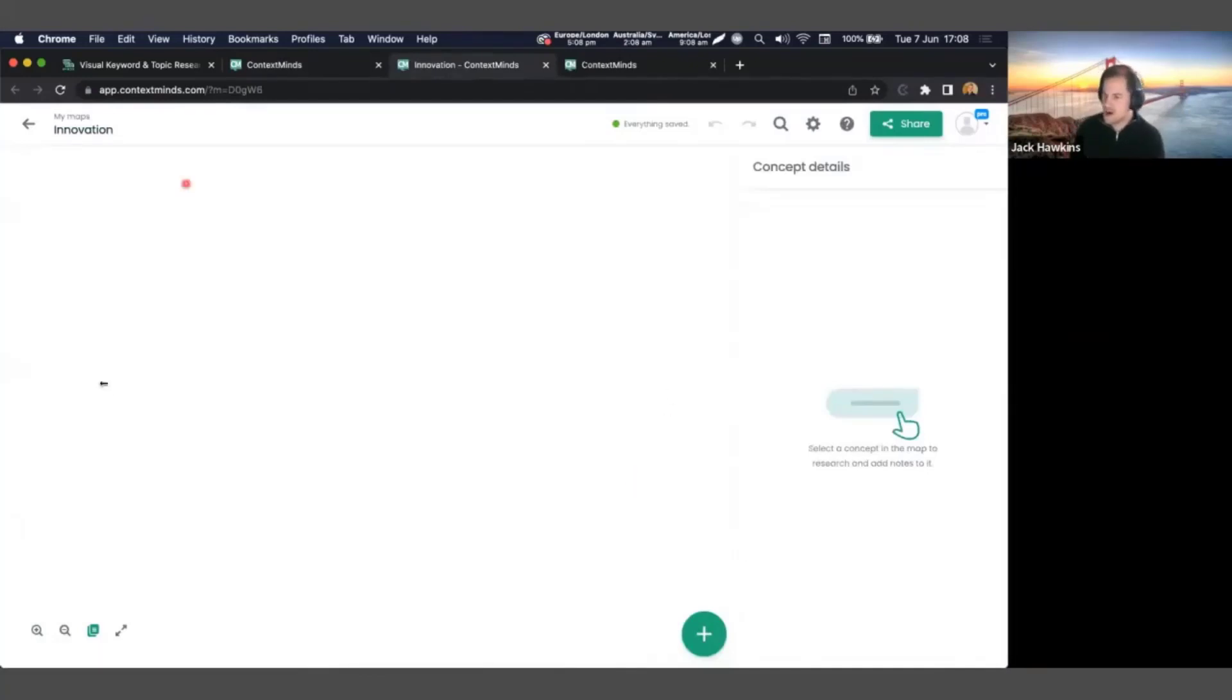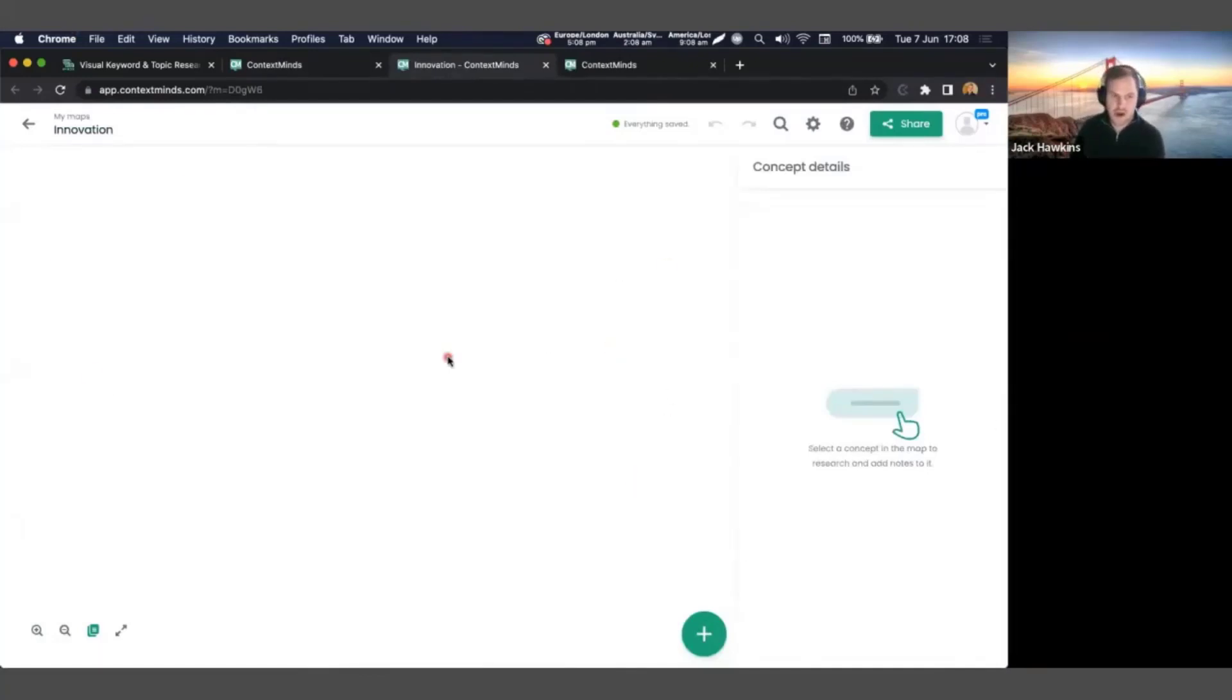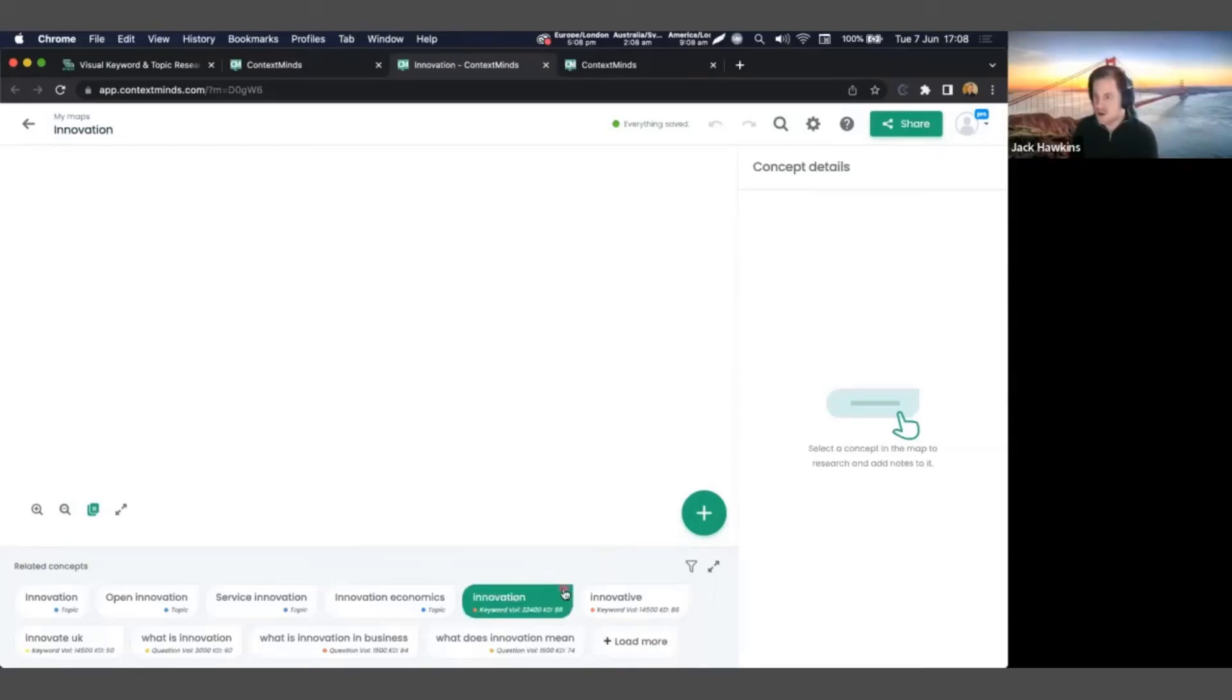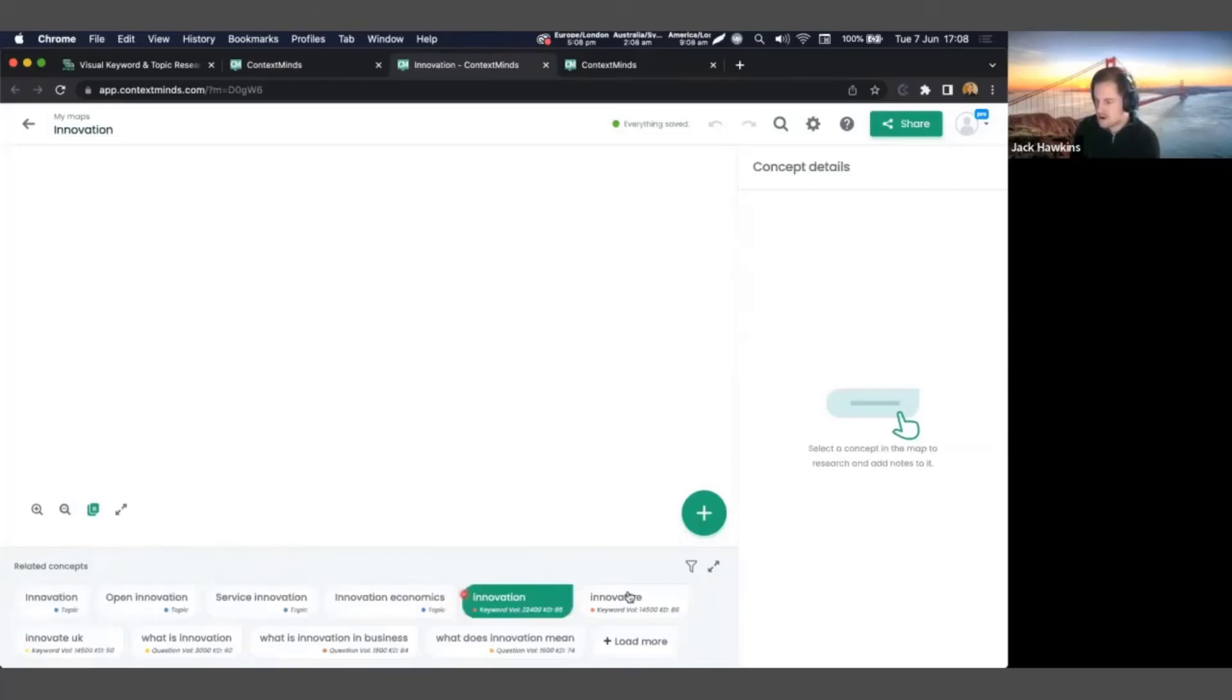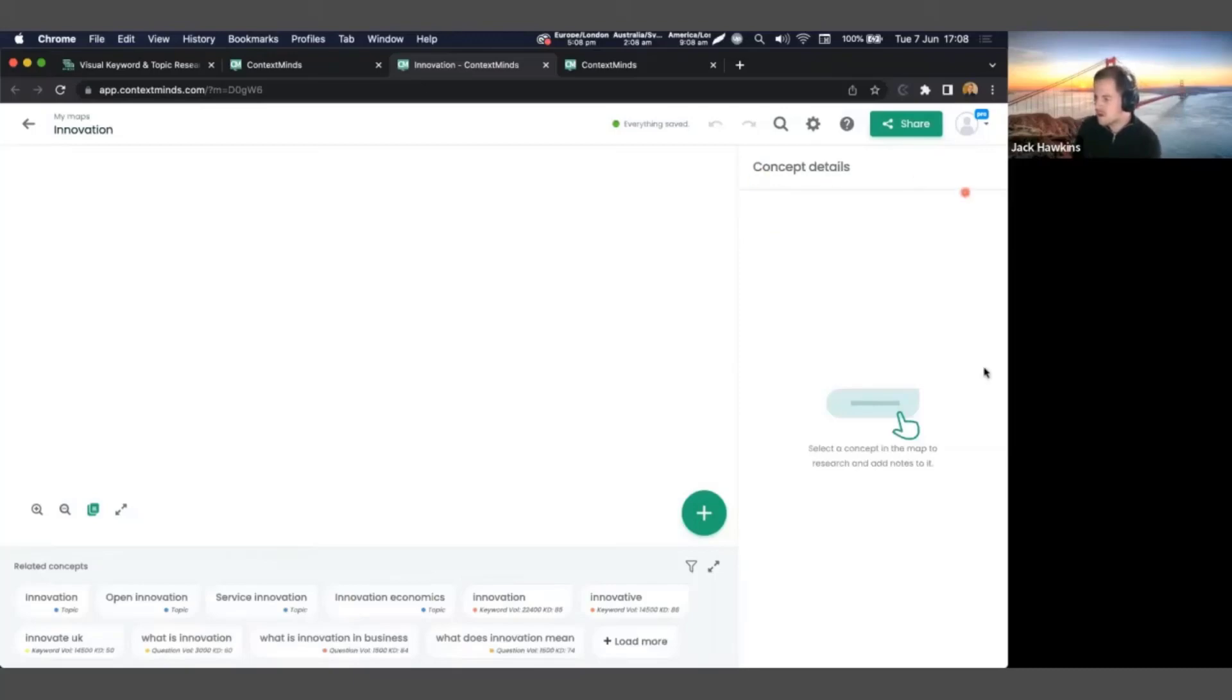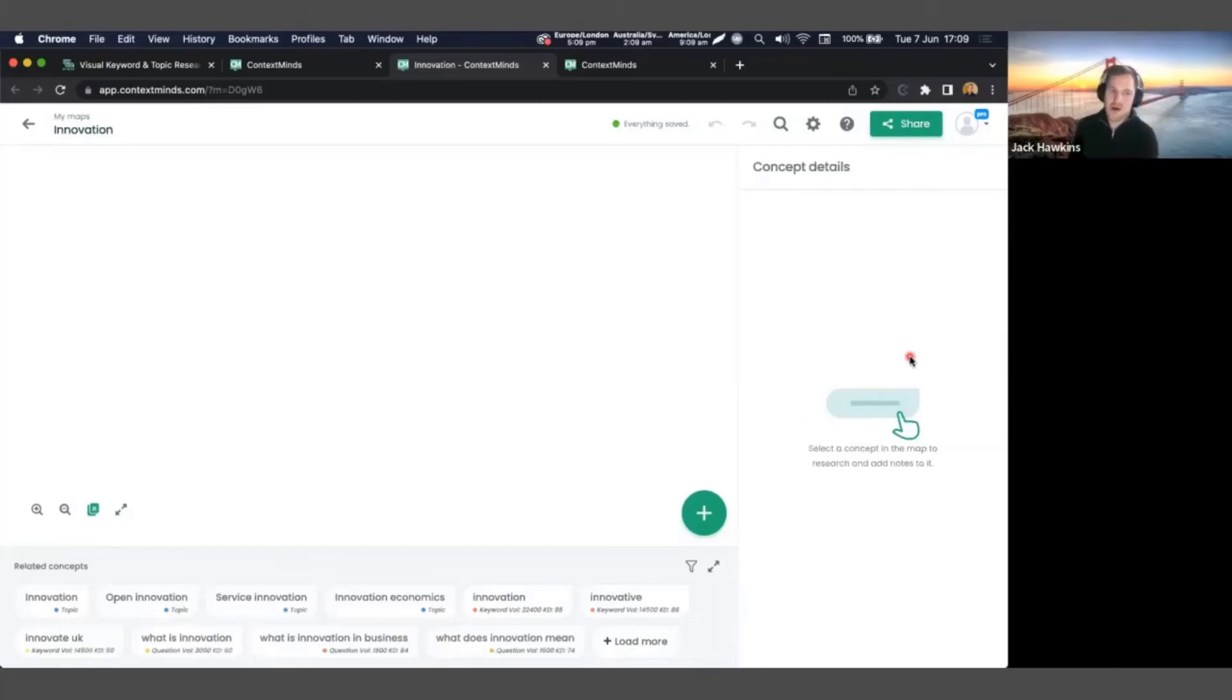So let's create, let's go with innovation. This will open up the map. So let's have a look at what we are looking at. We've got three main sections. We've got this whiteboard here, the main area of the whiteboard. We have related concepts at the bottom here, and that's where the AI will continuously generate suggested ideas, keywords, topics as we go along.